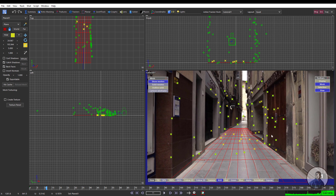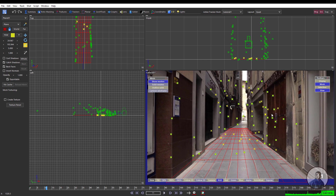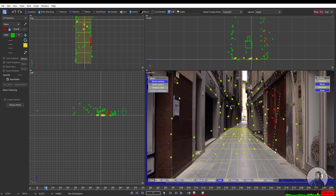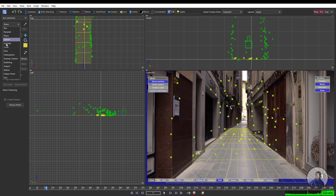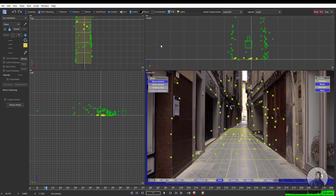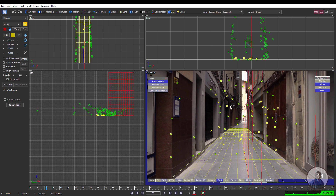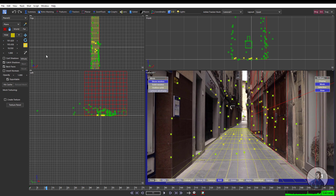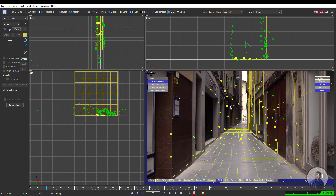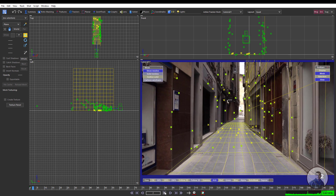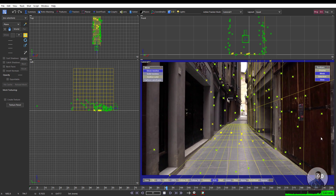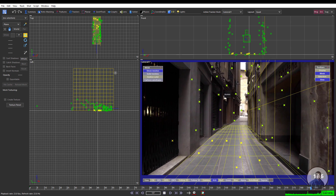Similarly, you can also create a wall. Find some points on the wall — I can see points on this side wall. Again create another geometry: take the Plane tool again and create it, then use the Move tool to move it to the required position. Play and check. Any remaining geometry, adjust position and all these things accordingly.